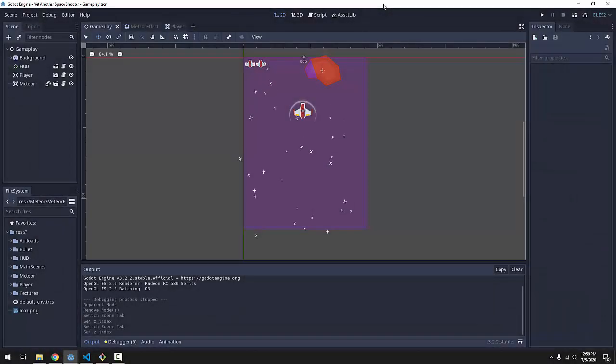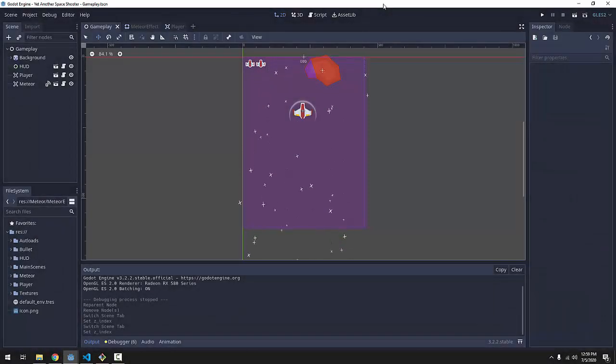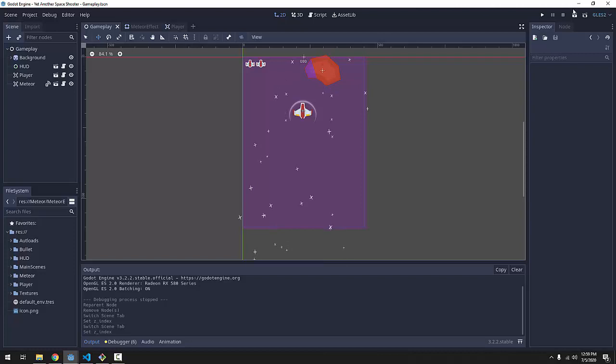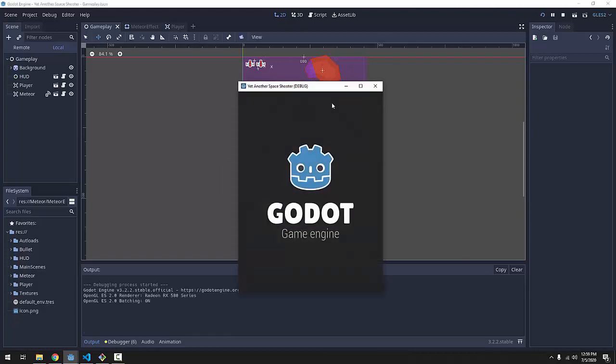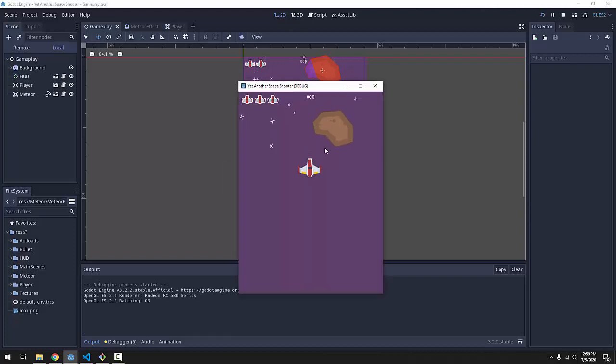Hello everyone, my name is Codemore, and welcome to episode 19 of Creating a Space Shooter with Godot. Today, we're going to do something nice and simple.